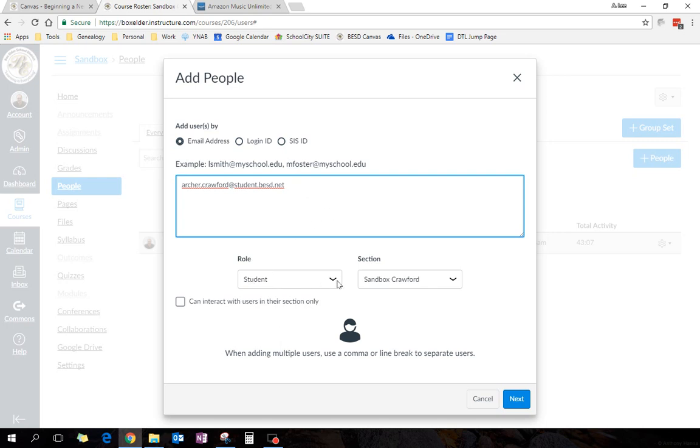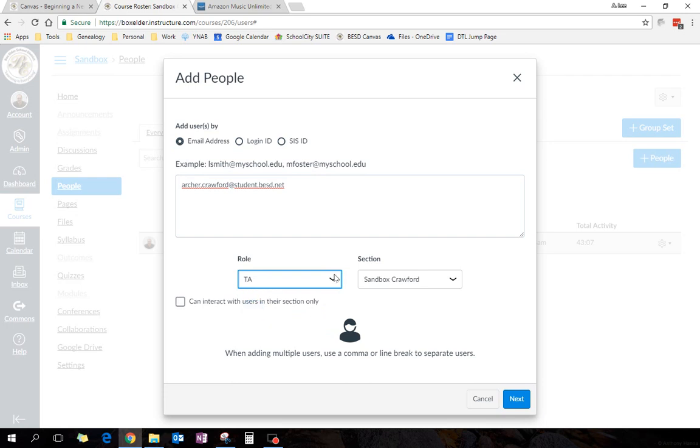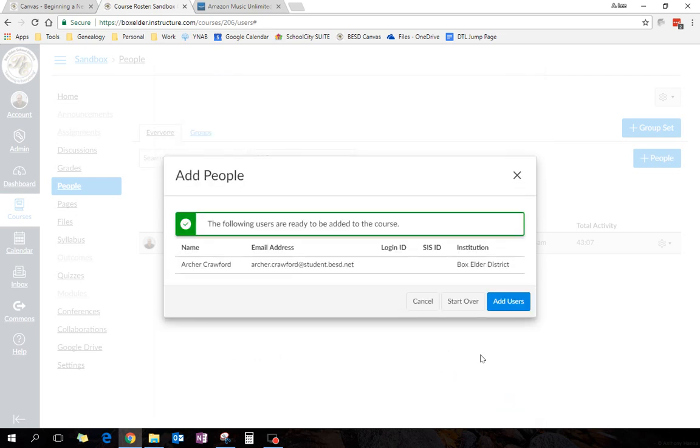Now, I don't want to add students this way, but I'm going to add a TA. A TA can grade and help out with a few other things, and so I'll add a TA, and then I hit next.